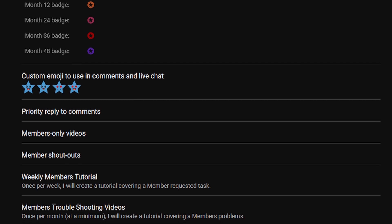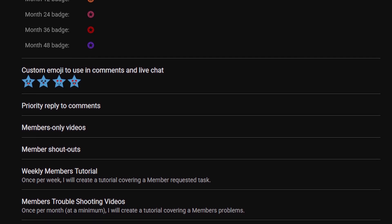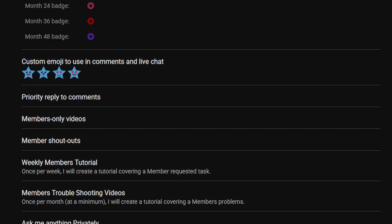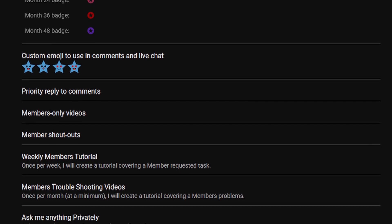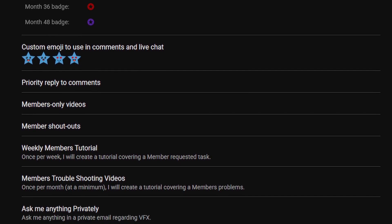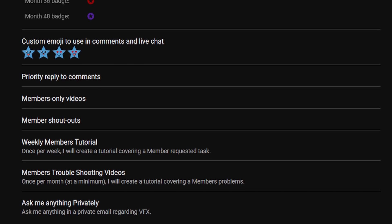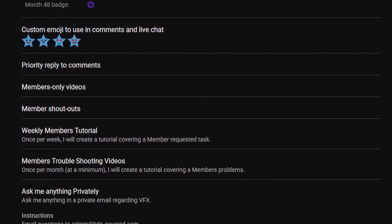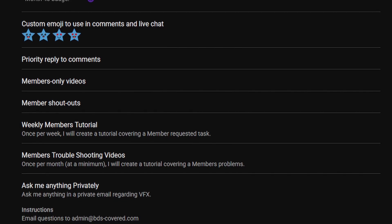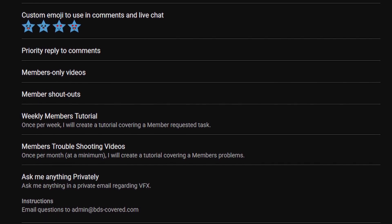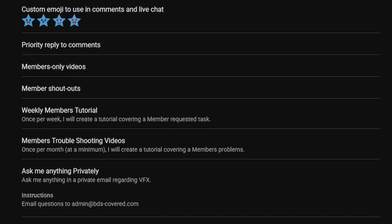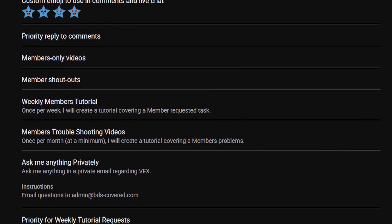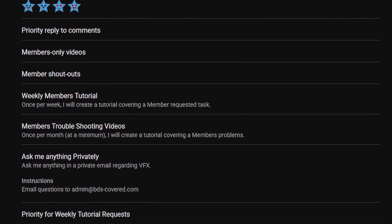We'll also have member troubleshooting videos, so I'll create a tutorial covering your specific project issue. I'll also have Ask Me Anything Privately with personal contact info. If you have any issues with VFX, editing, filming, anything, or anything in the music world—I'm a music producer with my own recording studio—whatever you want creatively, I can answer.